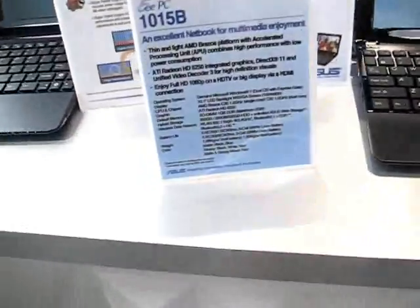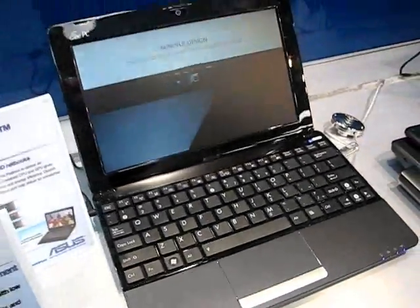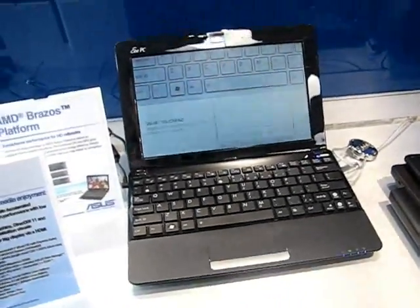This is Chippy at the ASUS booth. We're looking at some new netbooks here and the one that we're interested in is this 1015B.